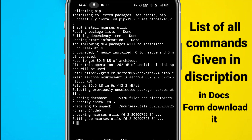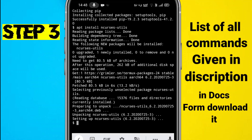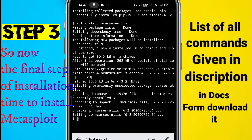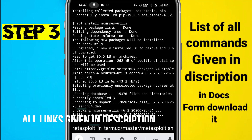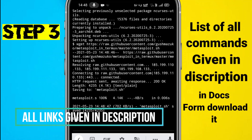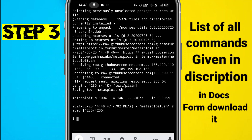You have to paste the link in the terminal by typing 'git clone' and the link, then press enter. The Metasploit tool will start installing. All the links are given in the description below — just download the docs file and copy-paste all the commands in the terminal.